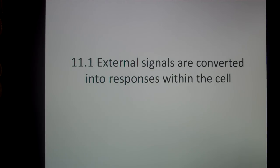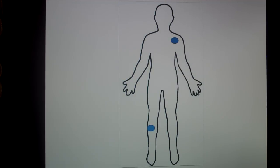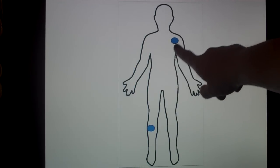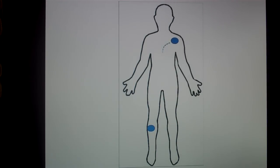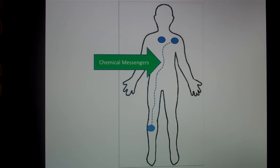External signals are converted into responses within the cell. In our bodies, sometimes our cells need to communicate with each other to organize and coordinate events of the body. Sometimes cells may have to communicate long distances, or it could also be short distances. Either way, whether it's short distance or long distance, our cell is going to use molecules called chemical messengers or signaling molecules to communicate throughout the body.